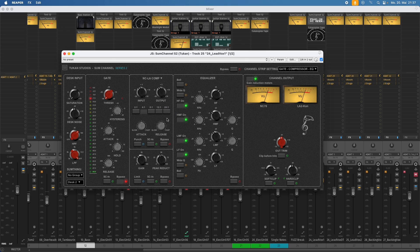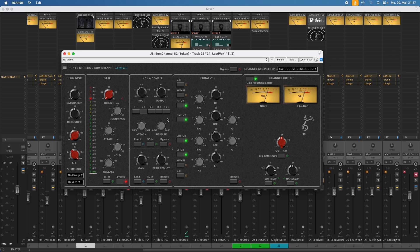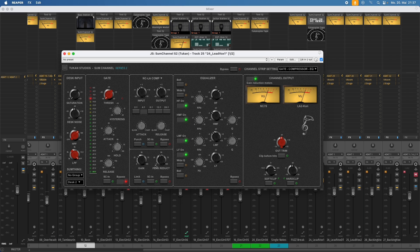The combination of these two compressors is a very popular thing. For example, like I did it here. Use the fast compressor, the NC compressor, to catch out some of the peaks. And then the slower opto compressor, the LA-style compressor, for a bit of sound, character and leveling the audio. Let's hear the vocals in solo.